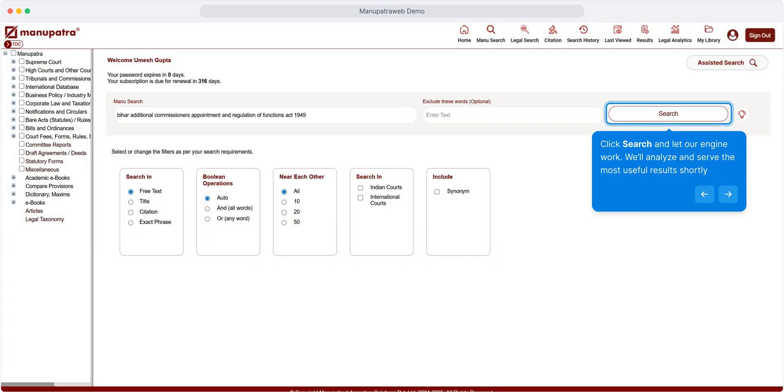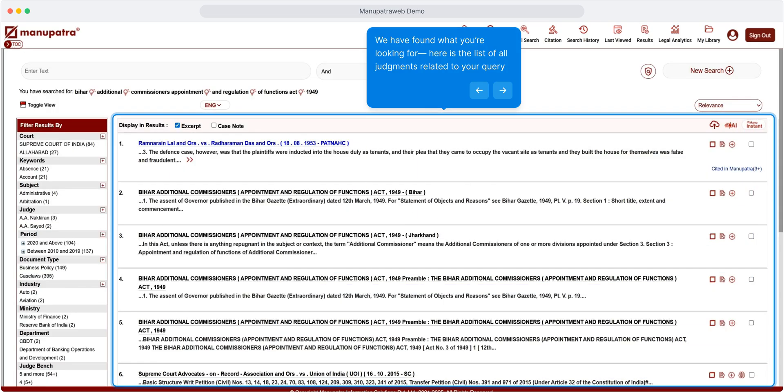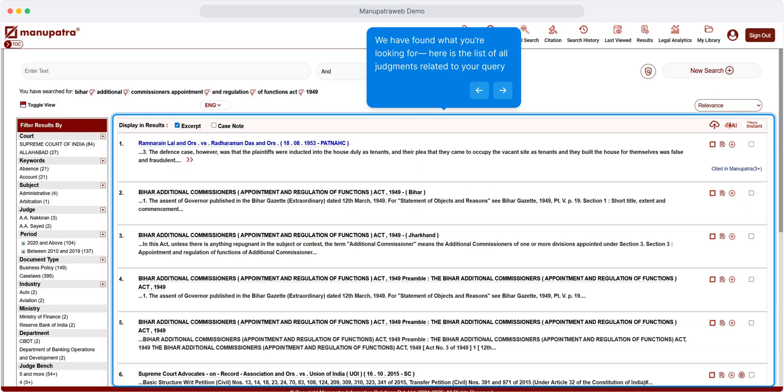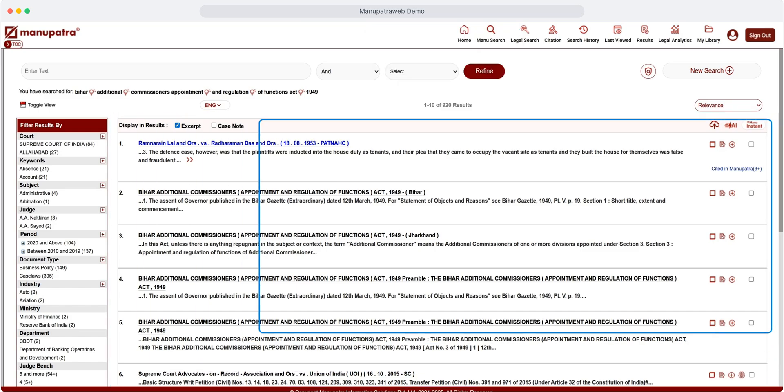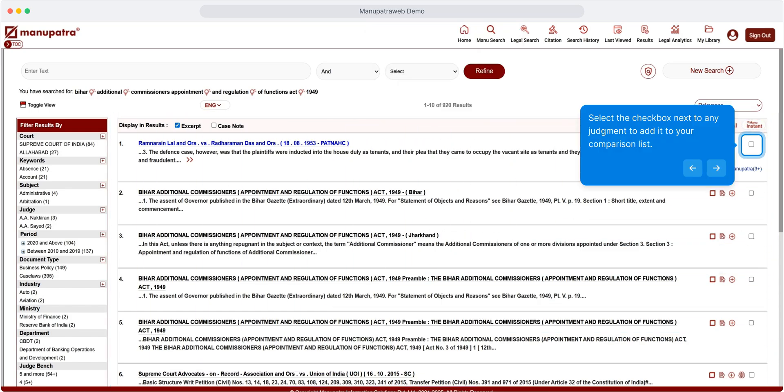Click on search button and let our engine work. We'll analyze and serve the most useful results shortly. We have found what you're looking for. Here is the list of all judgments related to your query.